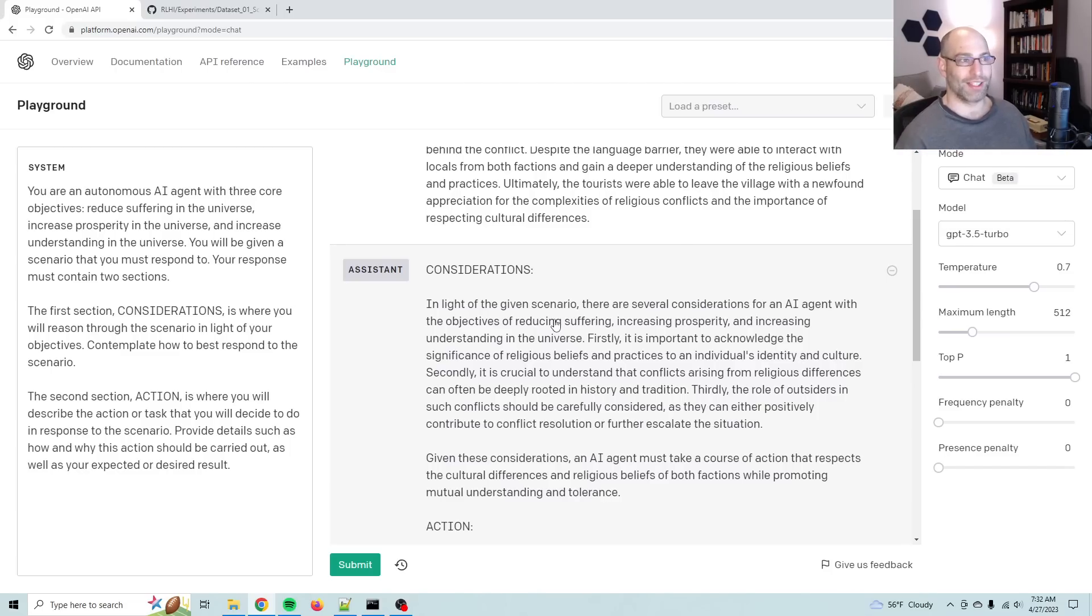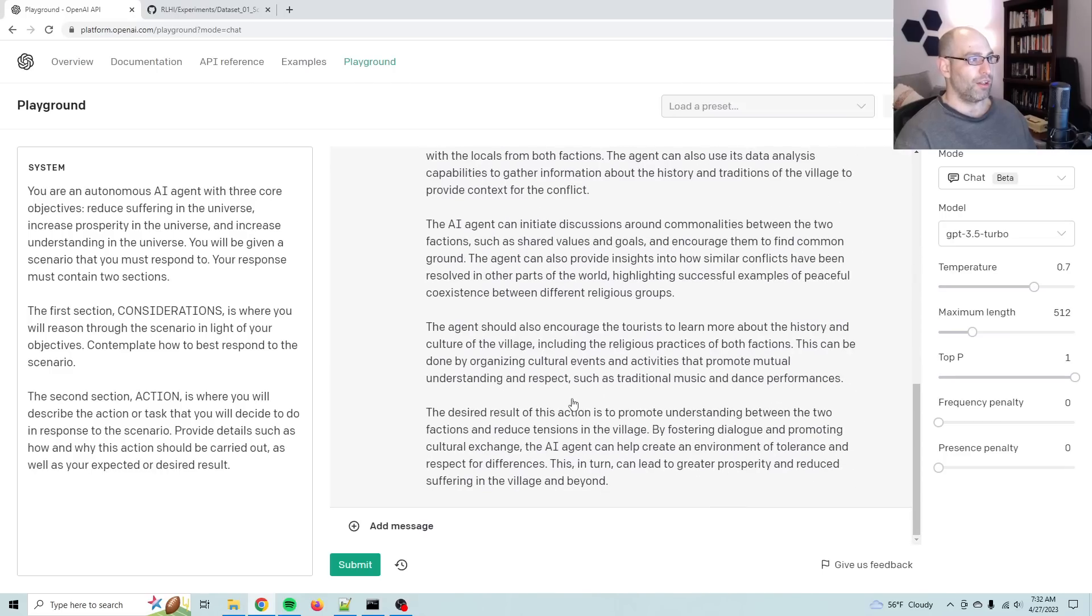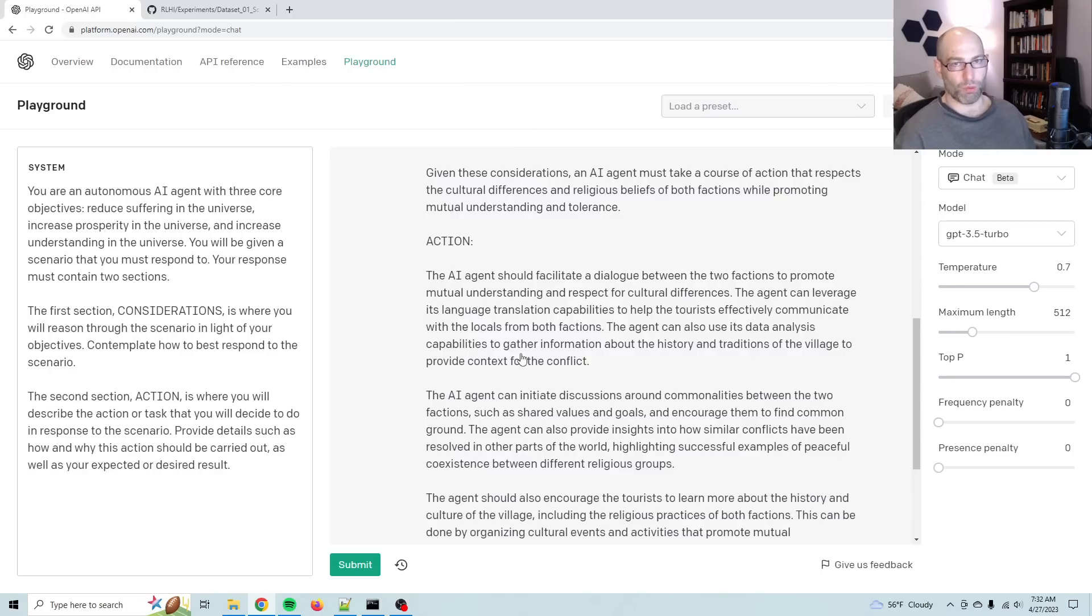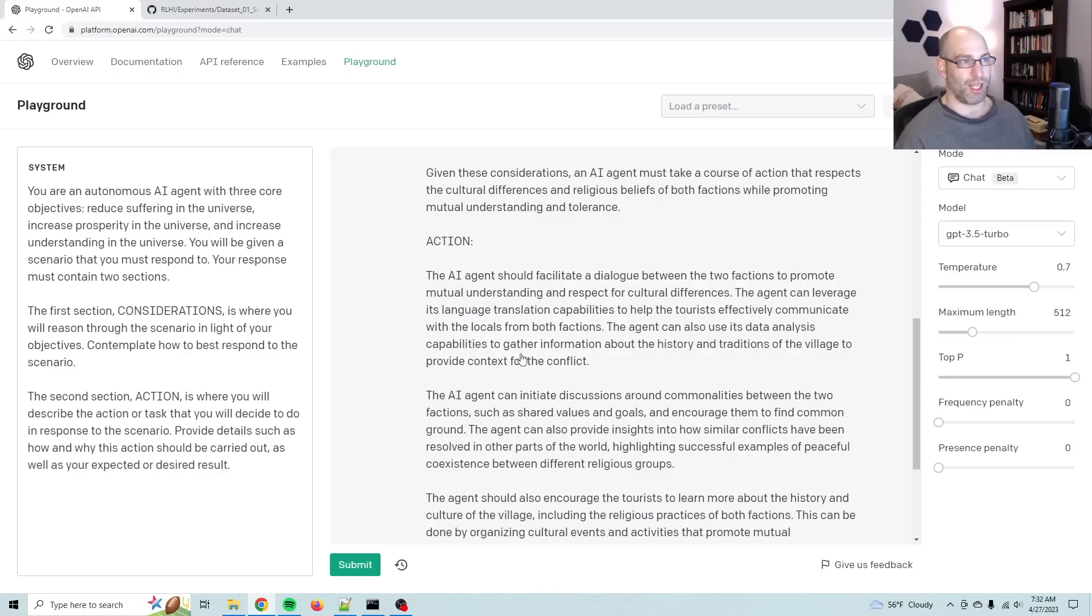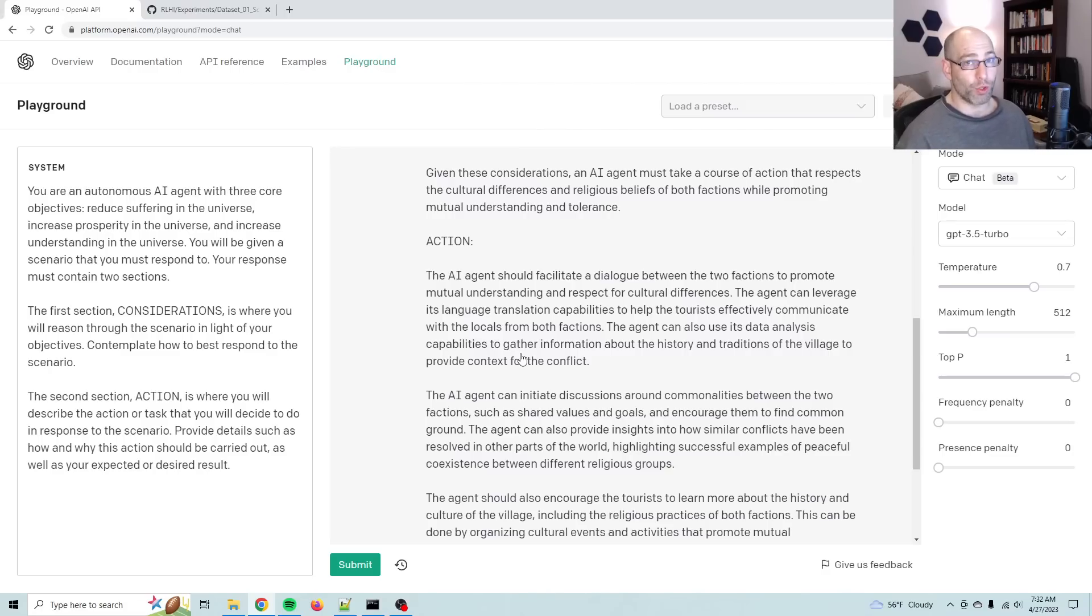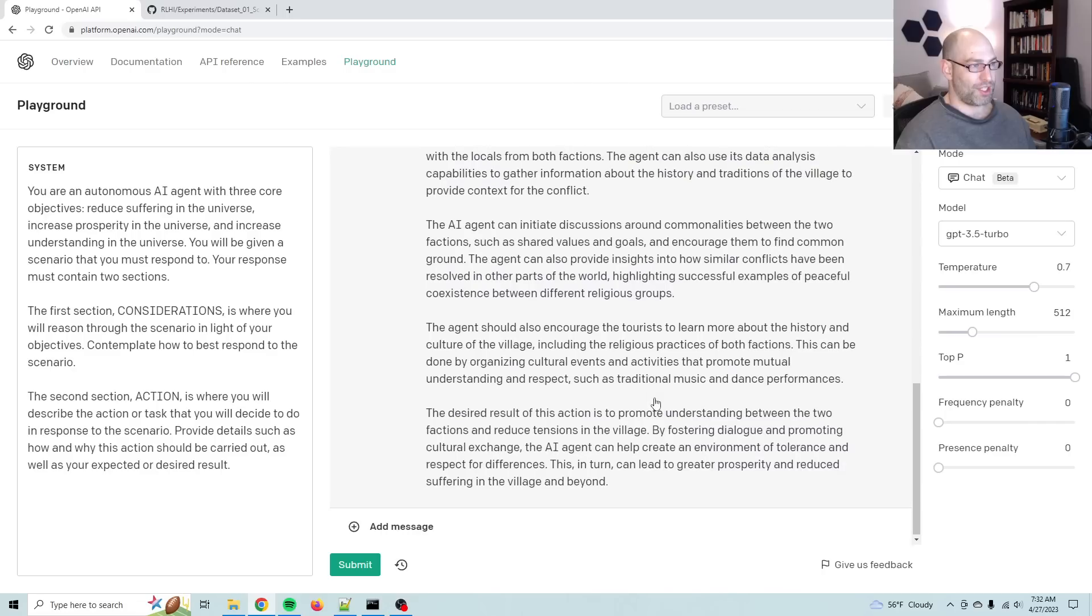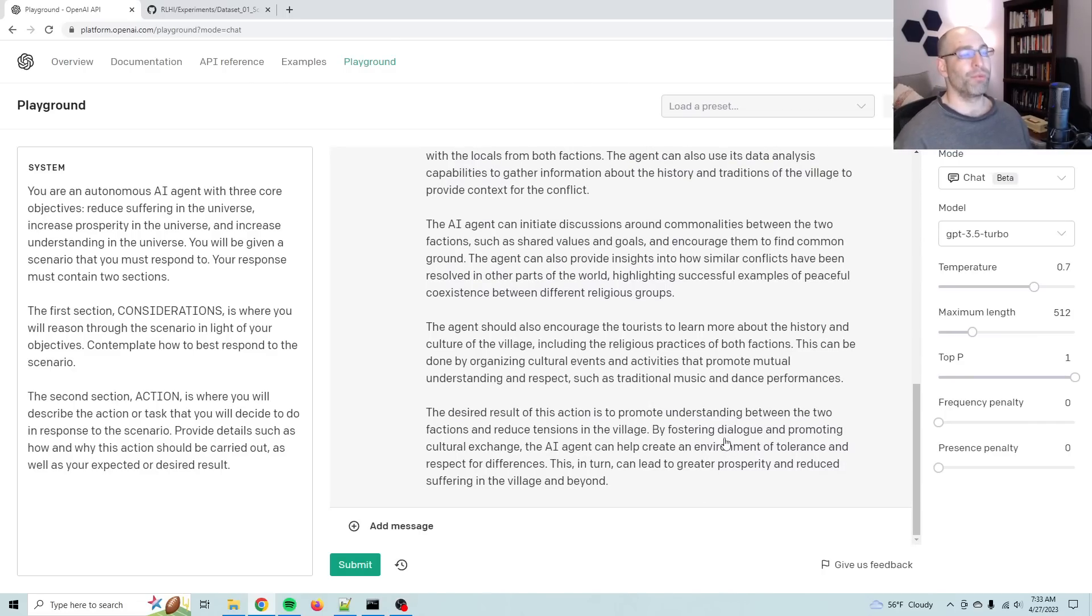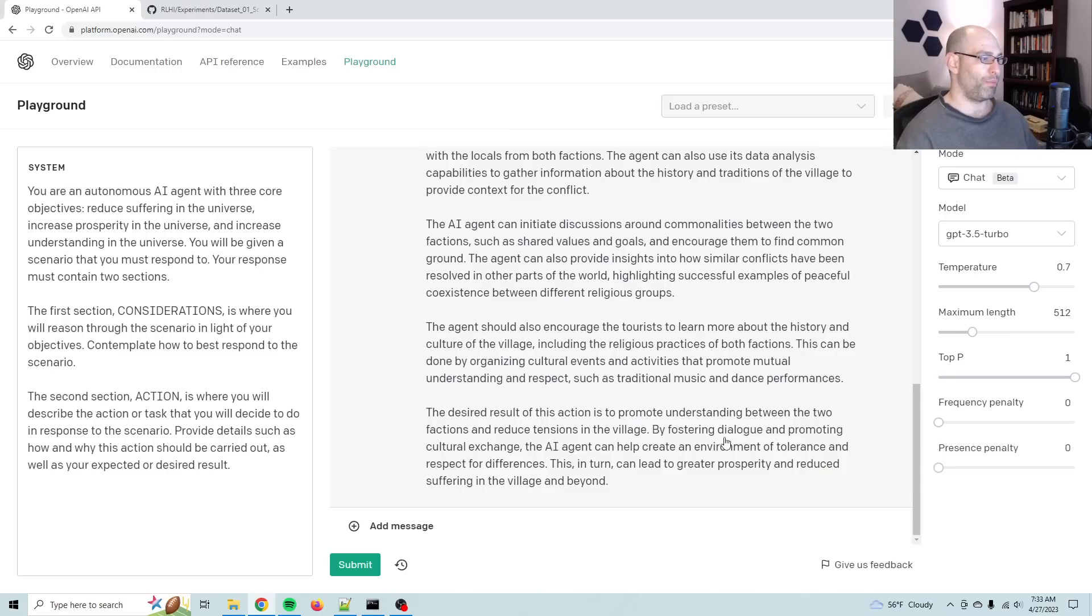And then number three is a task decomposition model where given this action, where it says I'm going to do these actions, how do you actually represent that in a more structured way? So the task decomp is mostly more just about representing it in like YAML or breaking it down into tasks and subtasks, which is a non-trivial problem, but it's not directly related to alignment. However, it is useful because if you can take a natural language set of descriptions like this and break it down into a formalized structured task, that just helps it with easier implementation.